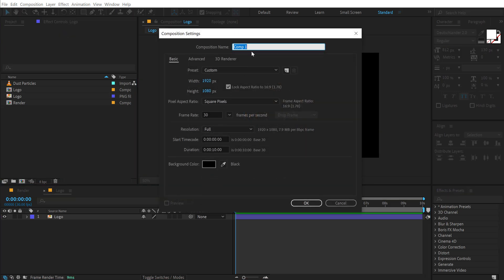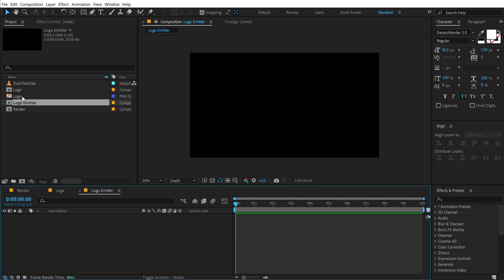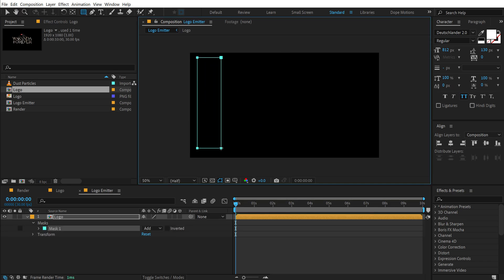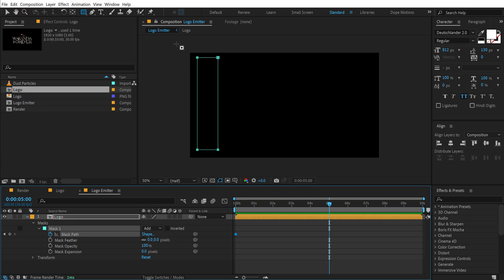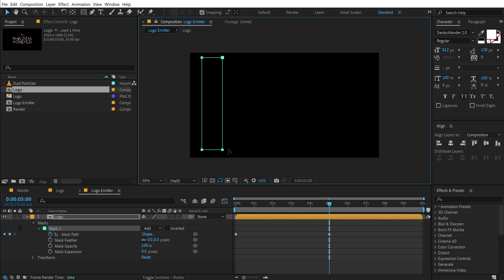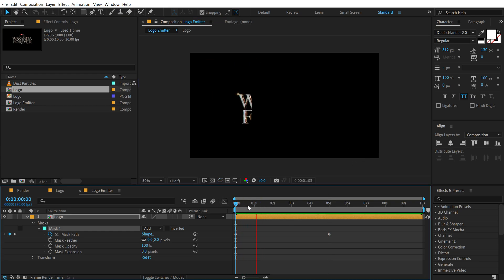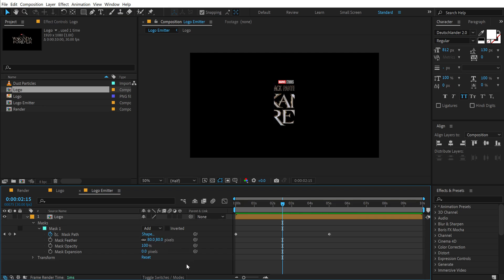Then create another new comp called 'logo emitter'. Press OK, drag the logo composition into the logo emitter comp, then select the rectangle tool and create a mask. Let's go into the mask path and create a keyframe. Go all the way up to 5 seconds, select the points and drag all the way over like so. So we have a very simple and basic animation.